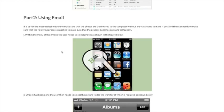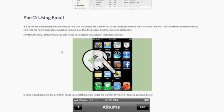Part 2: Using Email. It is by far the easiest method to make sure that the photos are transferred to the computer without any hassle. The user needs to make sure that the following process is applied to make the process easy and self-reliant.